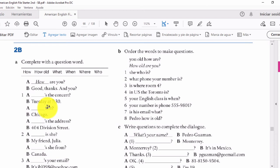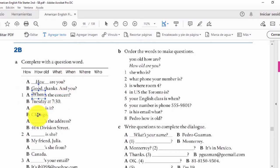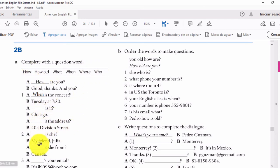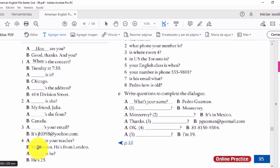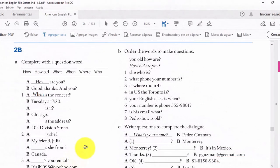Si la respuesta es 'Tuesday at 7:30', tenemos una respuesta de tiempo — martes a las 7 y media. ¿Y qué palabra de pregunta hace referencia a tiempo? When — lo aprendimos. Entonces completamos: when's the concert? — ¿cuándo es el concierto? De esa manera vamos a ir completando con las palabras de pregunta en los demás espacios en blanco.